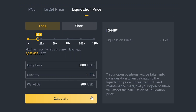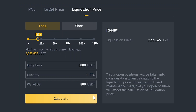This means that if we enter at $8,000, we're going to be liquidated at this price. However, let's say we add another $400 to our account and increase our wallet balance to $800. Now our liquidation price has been lowered. Since we added more funds to our wallet balance to be used as collateral, our liquidation price is further from our entry price.